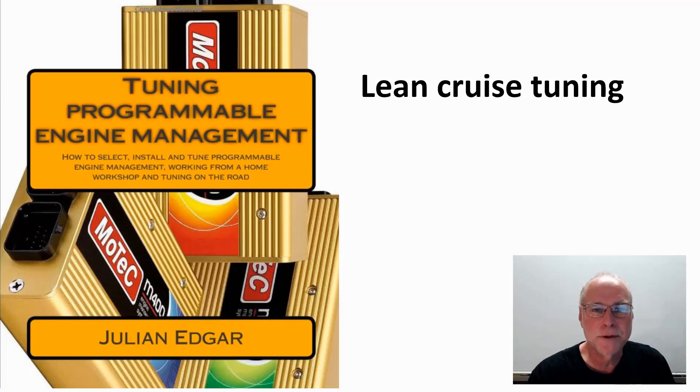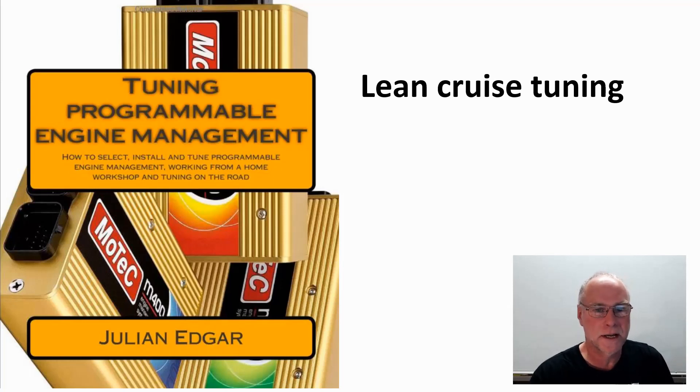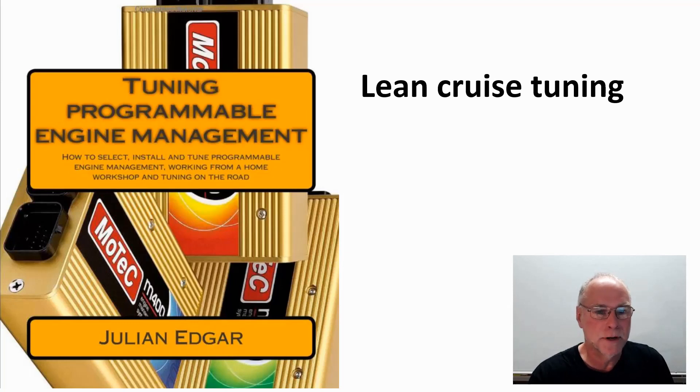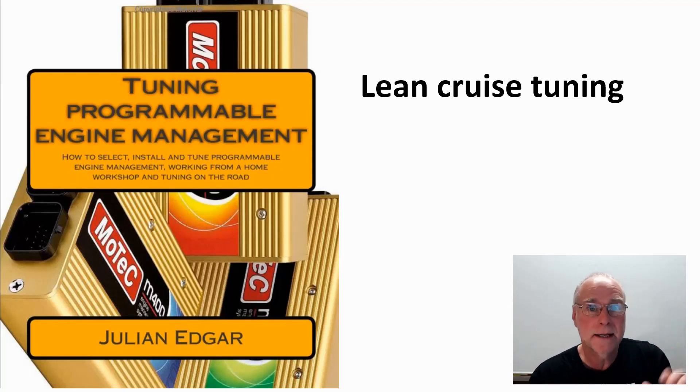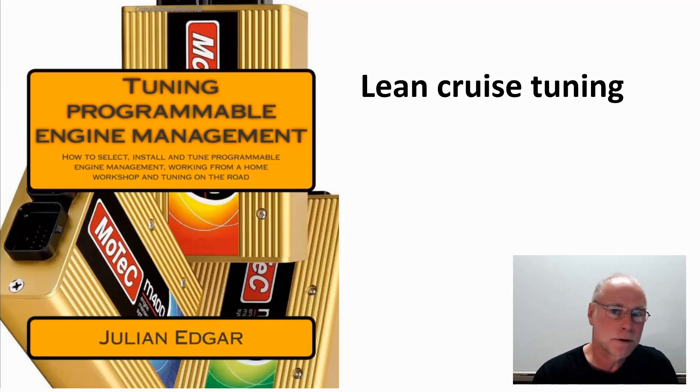Hello, my name is Julian Edgar and I'm the author of the book you see in front of you, Tuning Programmable Engine Management. It's just a small book, but it's really aimed at people who are tuning their car themselves and primarily tuning on the road.